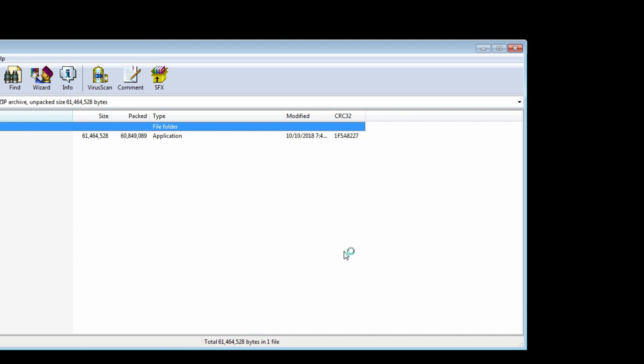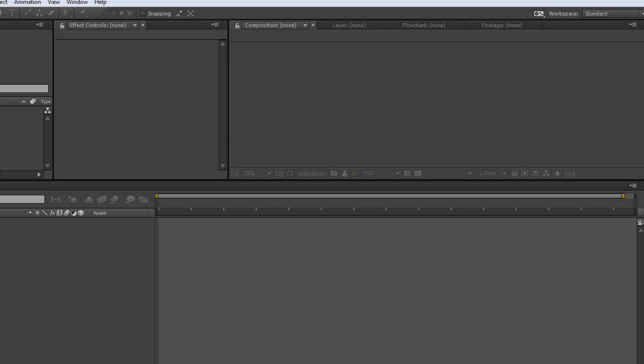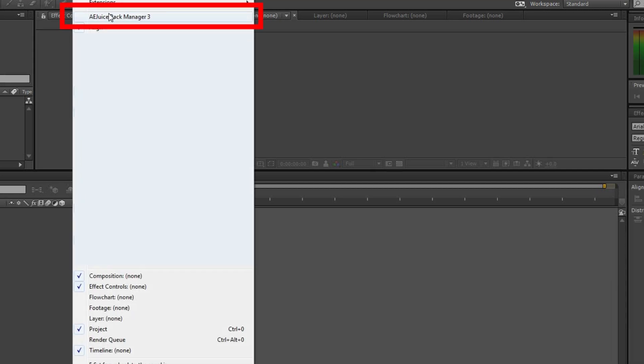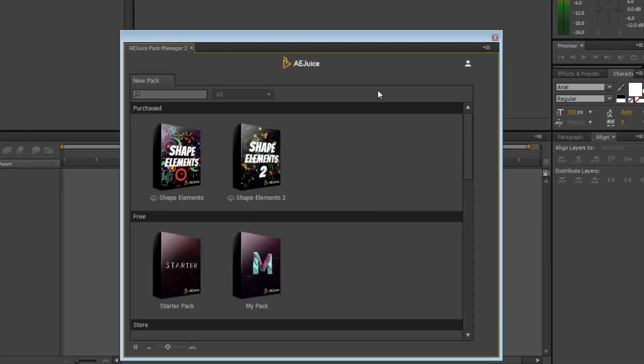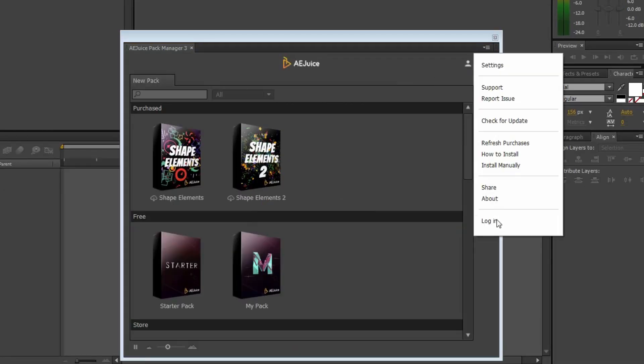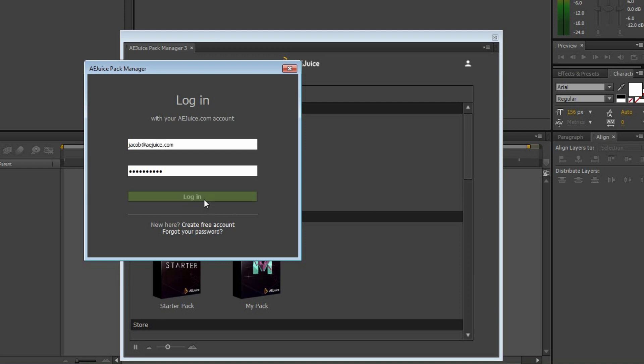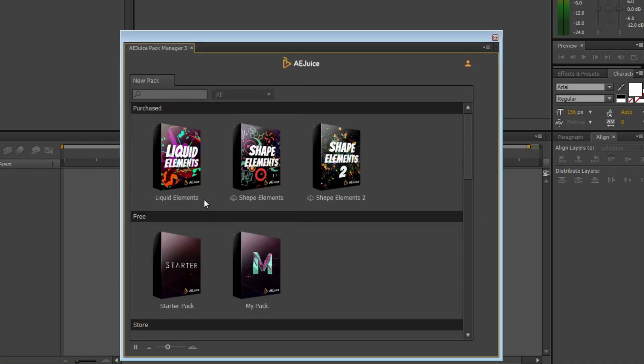Now I can start After Effects, and the Pack Manager will be under the Windows tab right here. I press an account icon and enter the same email and password I used for aejuice.com. Okay, we're all set.